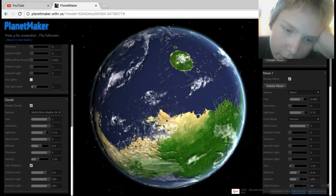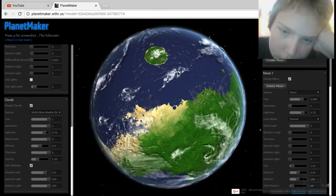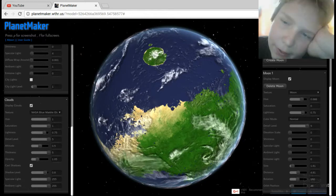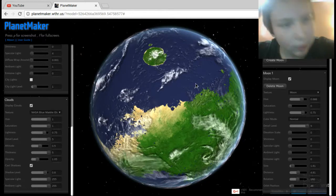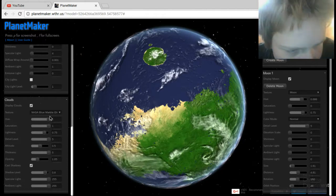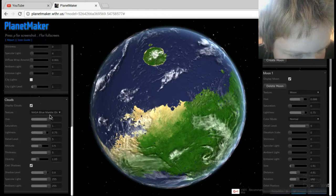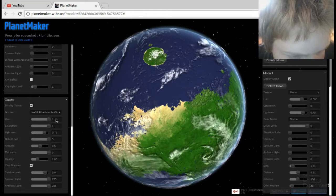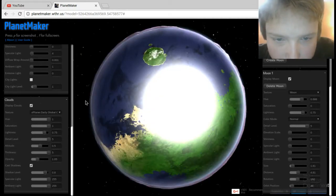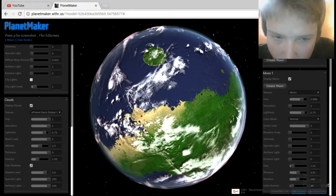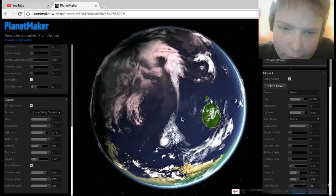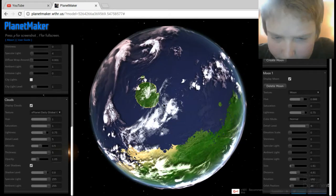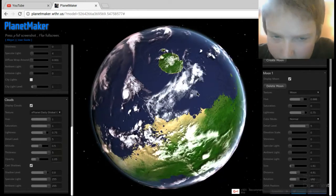And there you go, pretty cool if I do say so myself. I like this game, but I don't want to end it just yet. Oh wow, that just made everything a lot cooler.